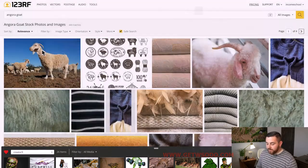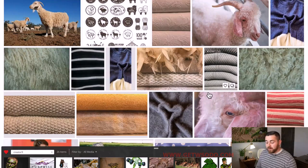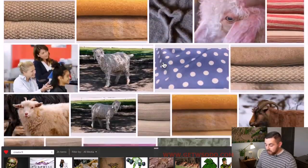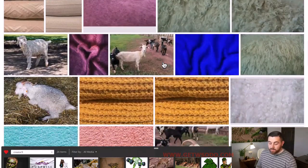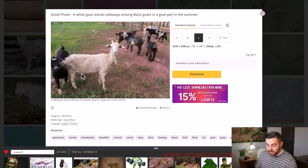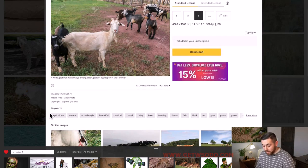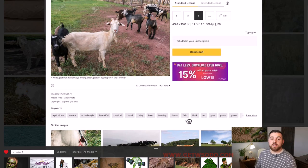If I scroll down a little bit, since I typed in 'Angora goats,' I could easily think that all pictures on this page will be of an Angora goat — but that's not the case. For example, I see 'a white goat standing sideways amongst black goats in a goat pen in the summer,' and if I look through all the keywords, there's no mention of Angora goats. So just be careful to make sure the images you use are correct, so that when you actually put them in, you will look like you know what you're talking about.